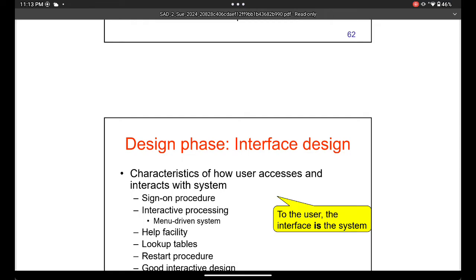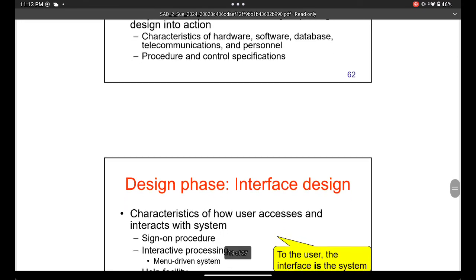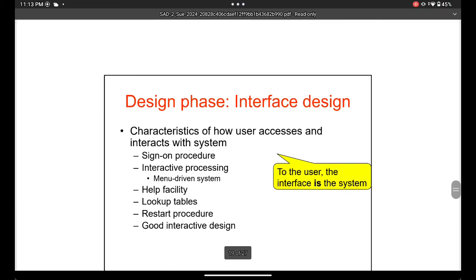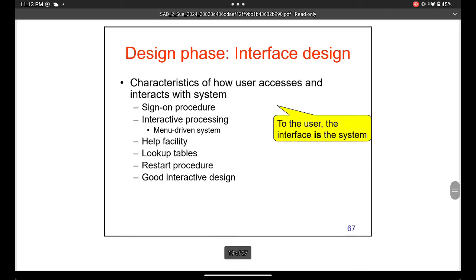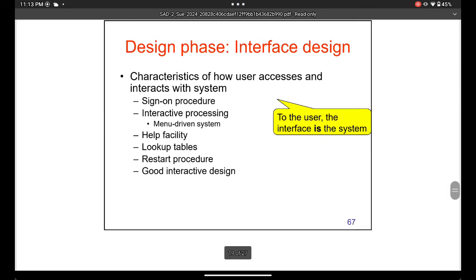There are different interface design options. One is a command prompt interface where you write code to get things — for example, in SAS where you code to retrieve data from a database. Another is a menu-driven system, like your cell phone, which is interactive and graphical.